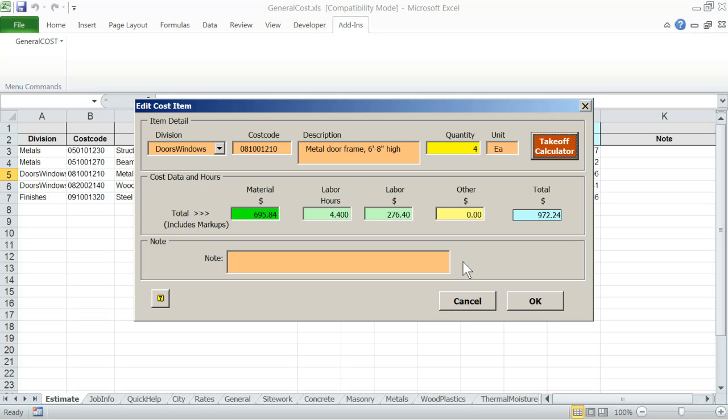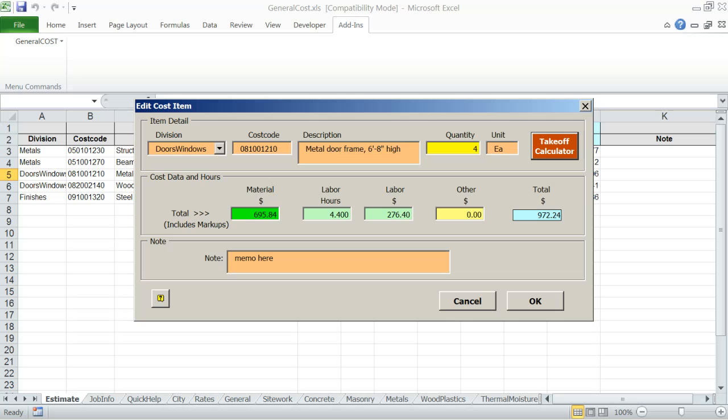By the way, general cost estimator works well with rolling takeoff devices such as ScaleMaster and ScaleX when they are attached to the computer. Rolling the device on the plan will calculate distances, areas, etc. Note that when the quantity is changed, the cost category totals are accurately extended. You do not need to do any calculations yourself. You can add some memo notes if you wish. Click OK and general cost will update the estimate worksheet data with your takeoff quantity edits.